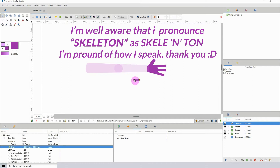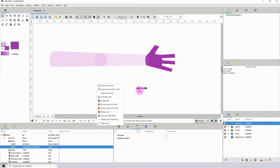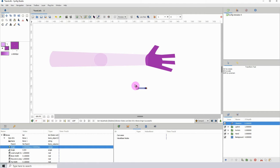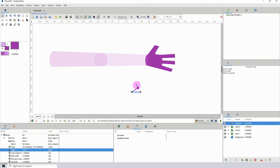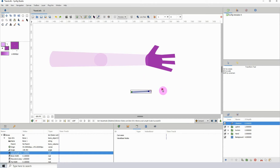Here we have our bone. It doesn't really look like a bone but it's actually a bone in Synfig. The bone has three different points: this green one to move, this blue one to rotate, and this orange one to actually scale the bone. If you left-click and drag it scales. Those are the three different parts to the bone.